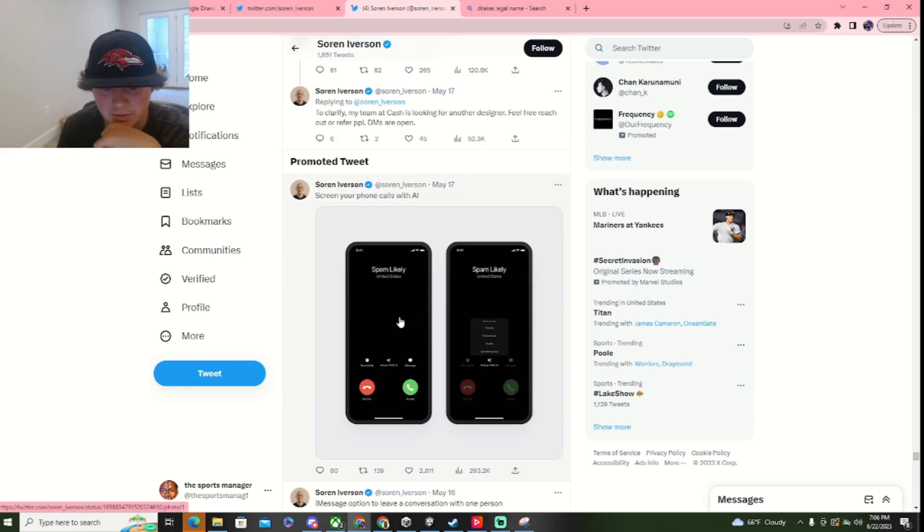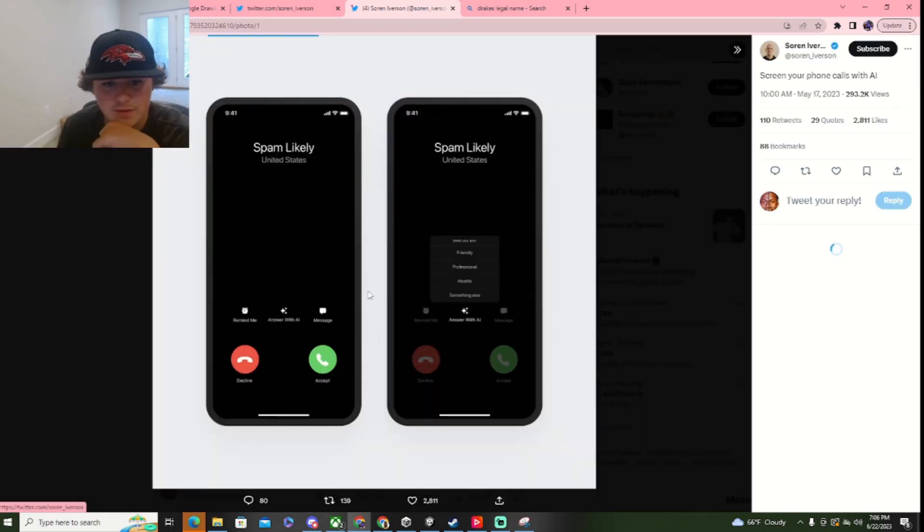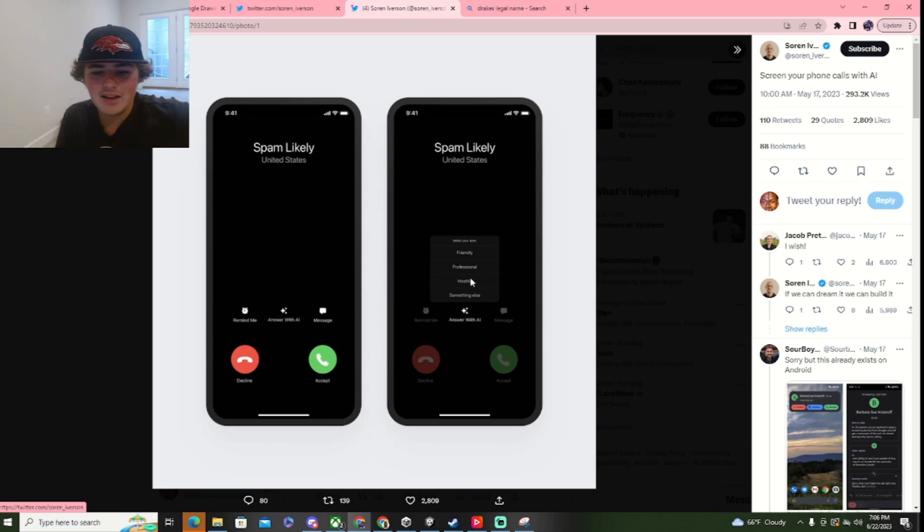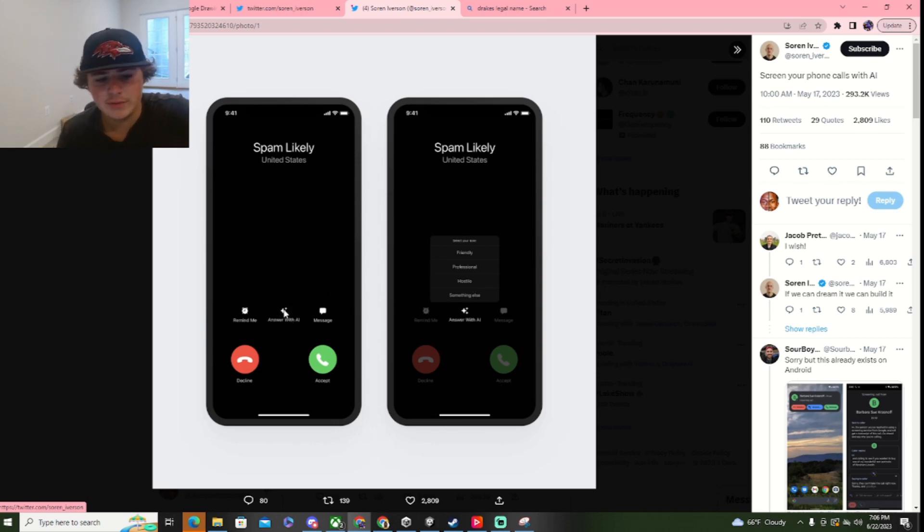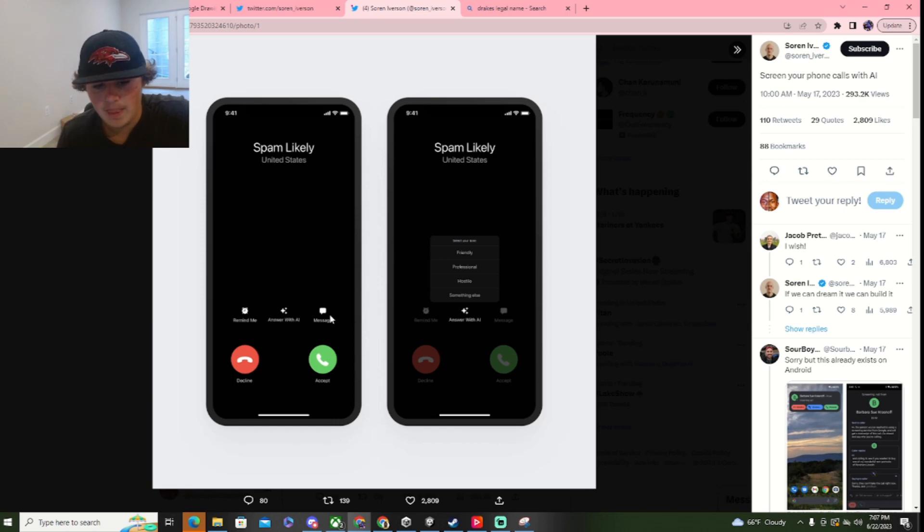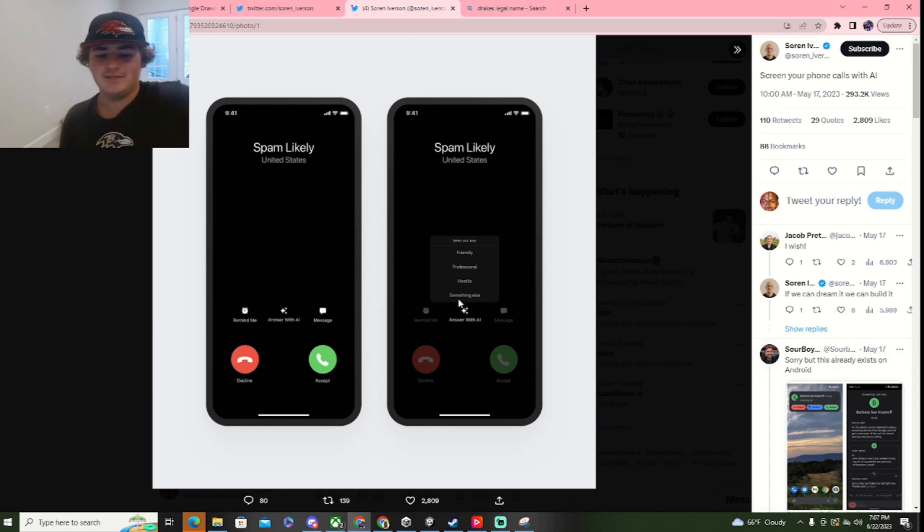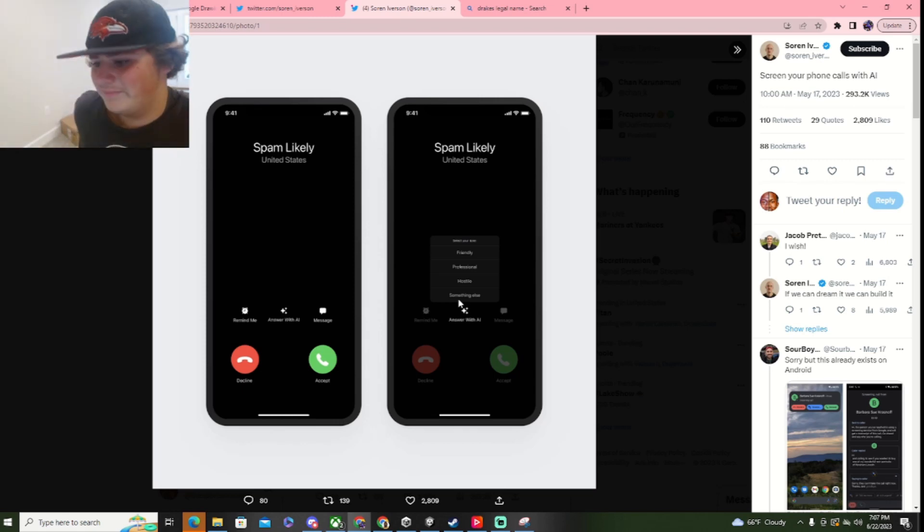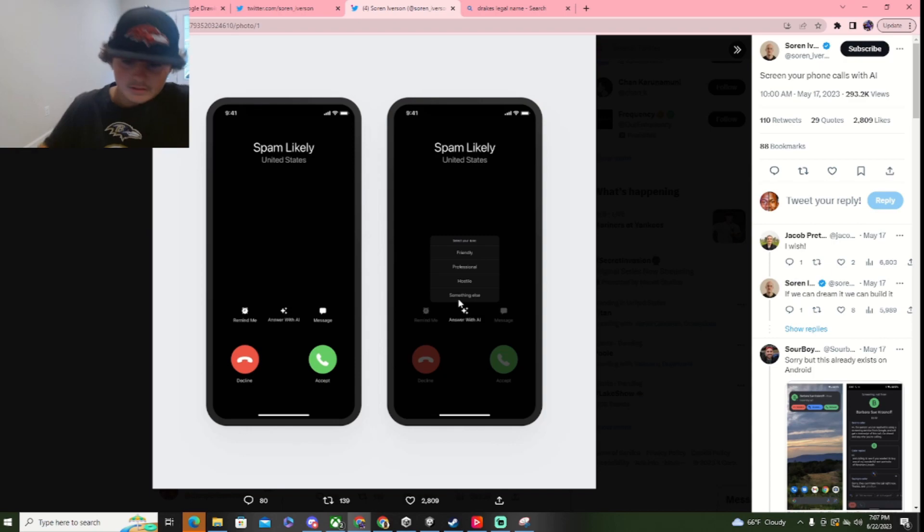Okay. Alright, last one. Screen. Oh, Answer with AI? Okay, so you can answer that, and then if you press Answer with AI, for example, then it's like, if you're just like this, and then it's like, select your tone. Imagine you press something else. That's cool.